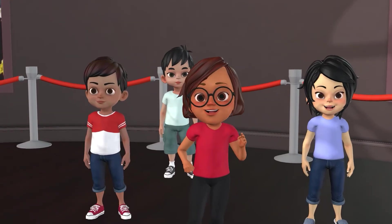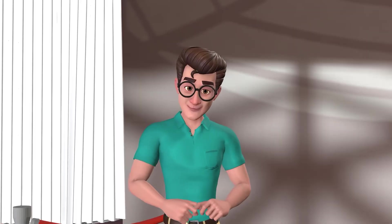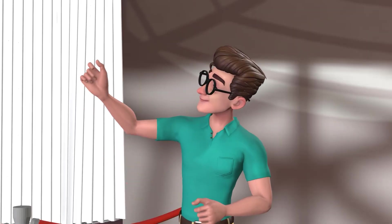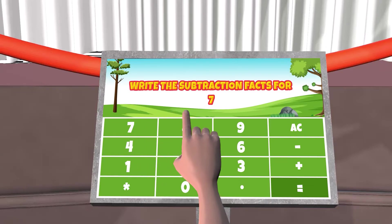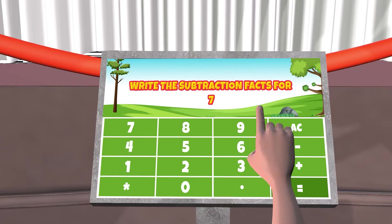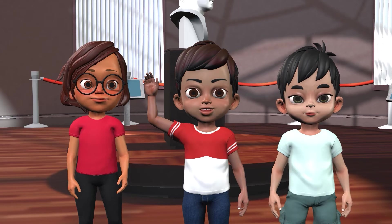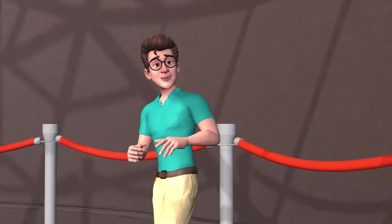What a colorful painting! Let's see the last one there. Write the subtraction facts for seven. Can I try that, Dr. Bikanachi? Sure, Allie.